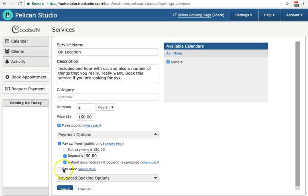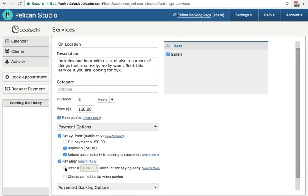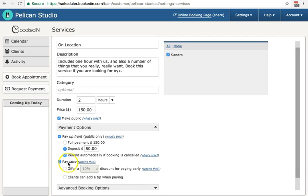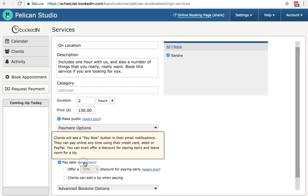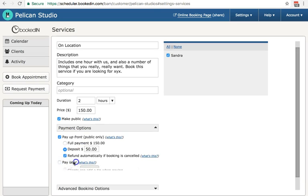And now pay later. This is the second payment option. What this does is it adds a big green pay now button to those client email notifications, so the confirmation email, the reminder emails. Clients can then click through that email to pay the balance that they owe you for this appointment.